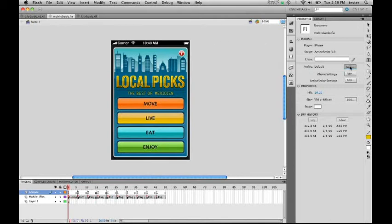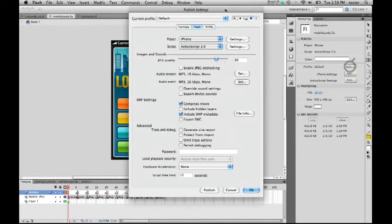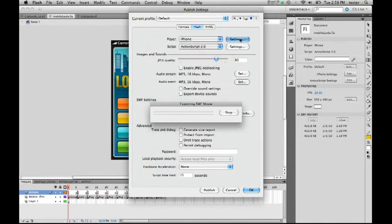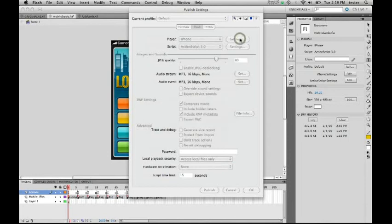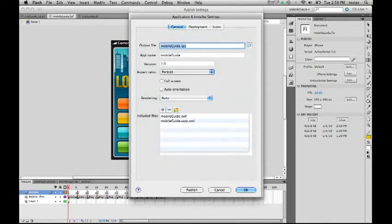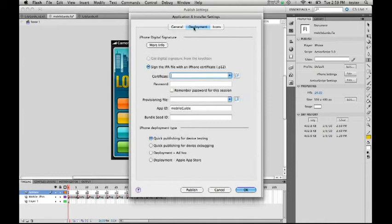I want this application to run on my iPhone. In order to do that, it's very simple. All I have to do is go to the publishing settings of Flash and set that to iPhone. Once you do that, you can go to the settings, and we will ask you a little bit more information about that application.